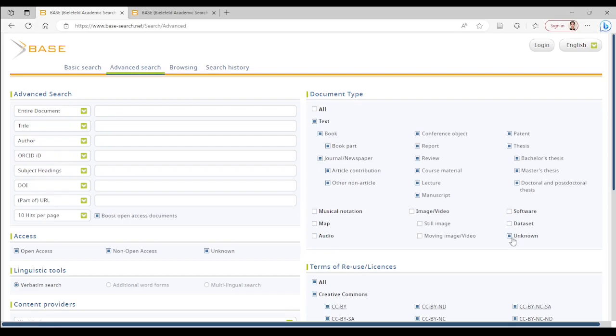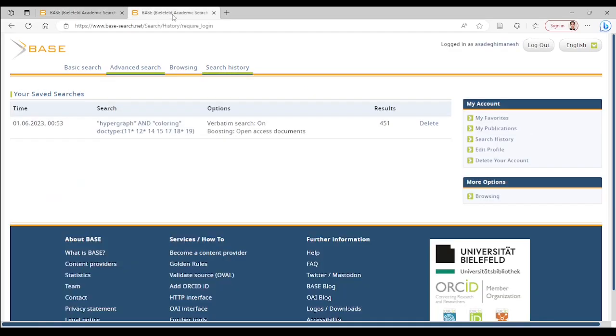It also allows you to create a free account and save and export the search results.